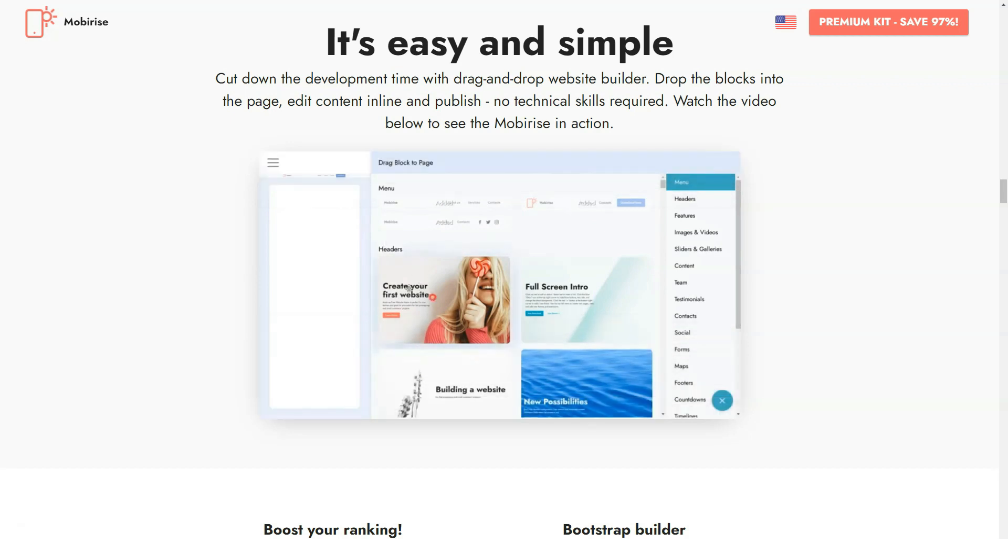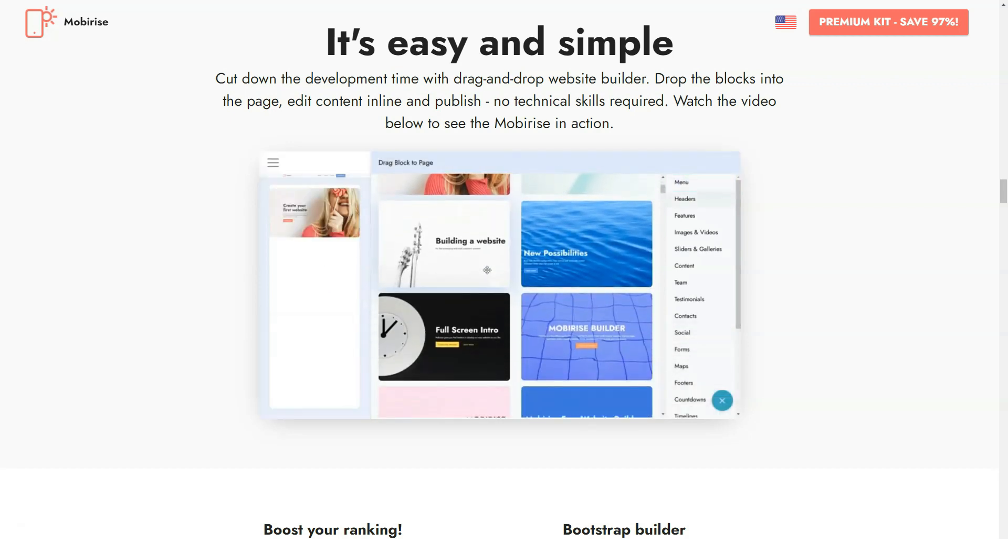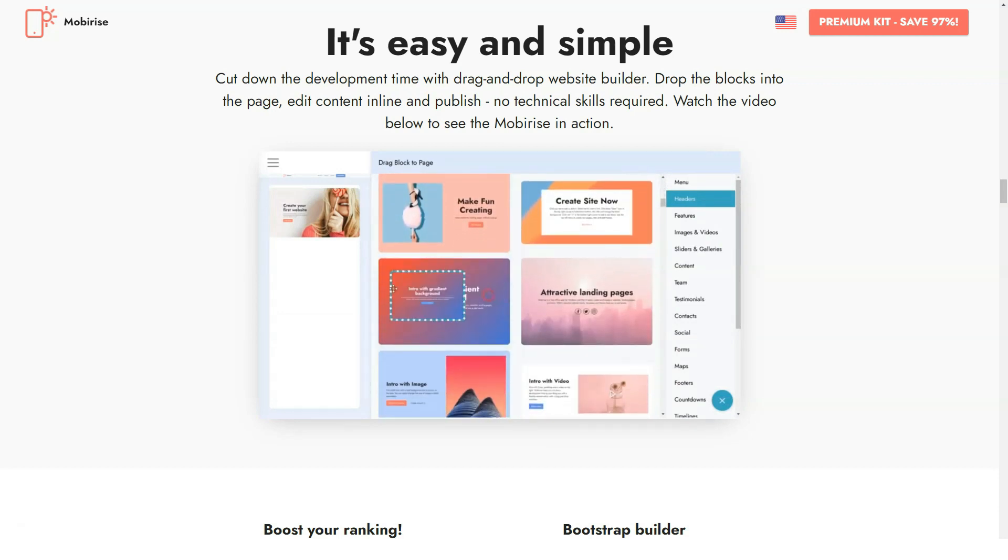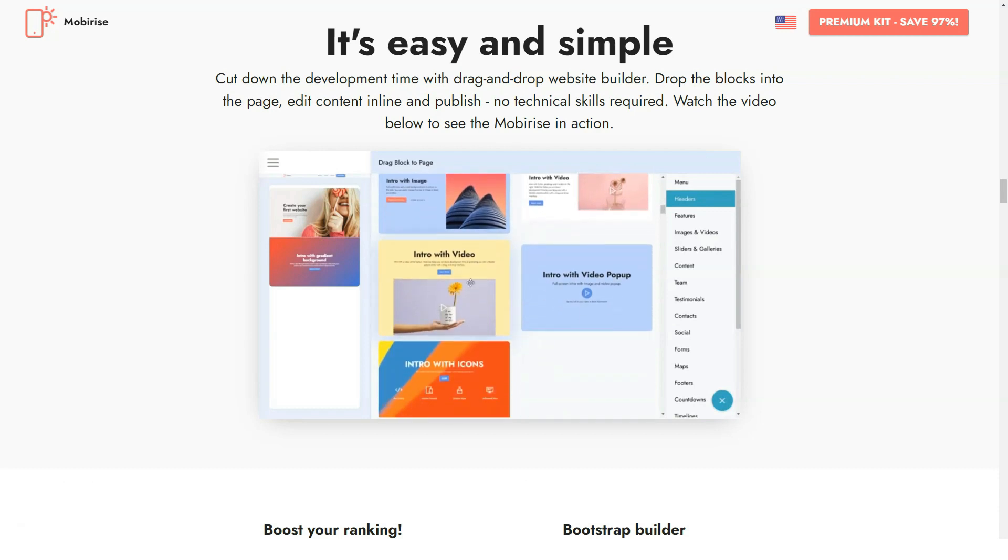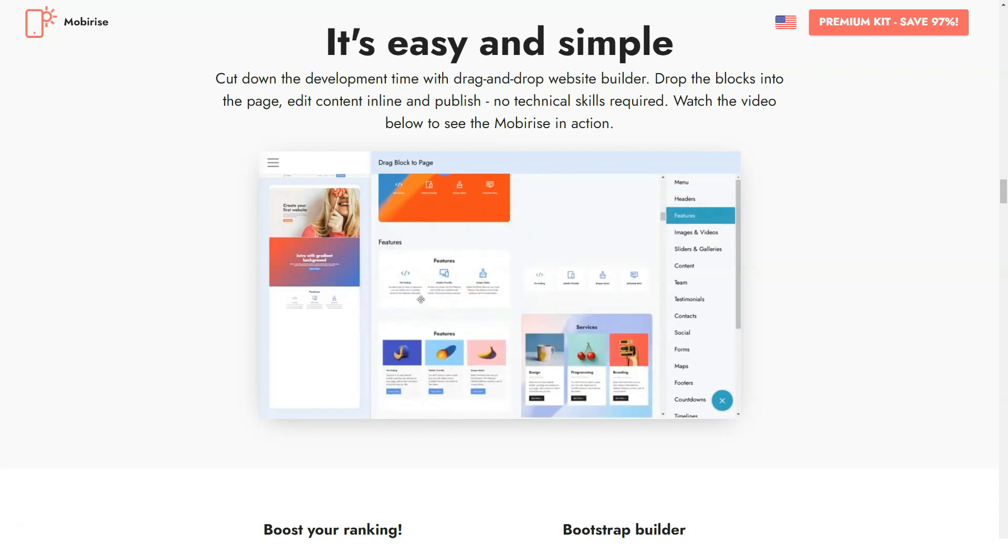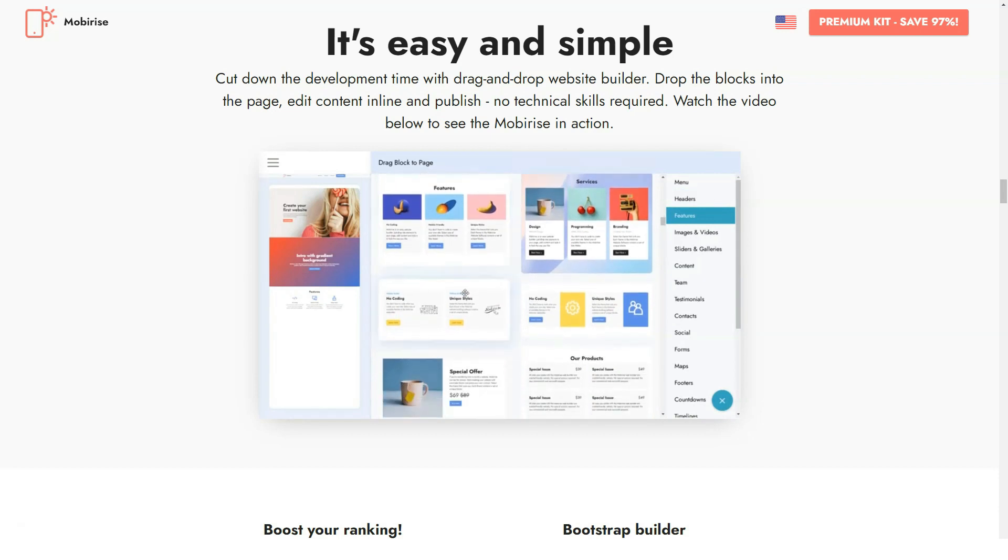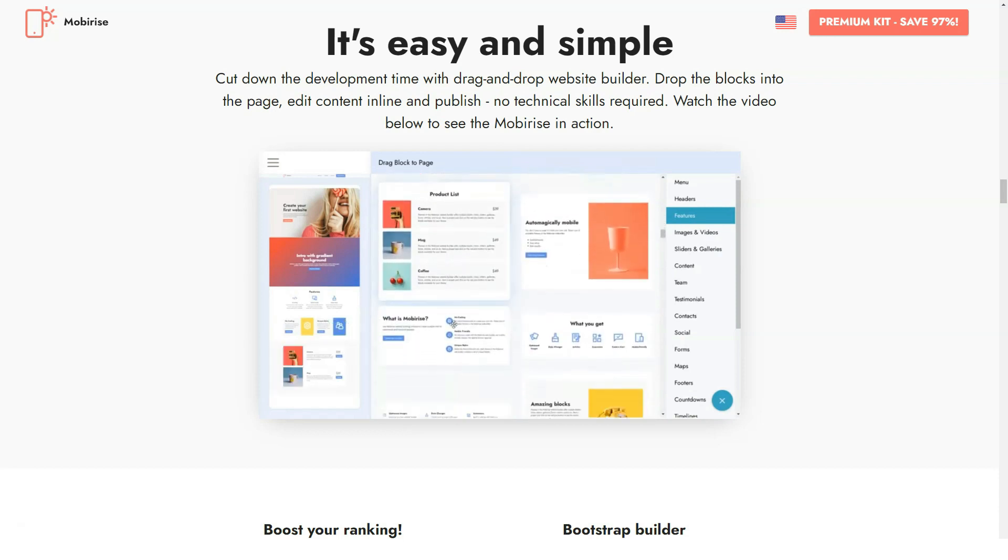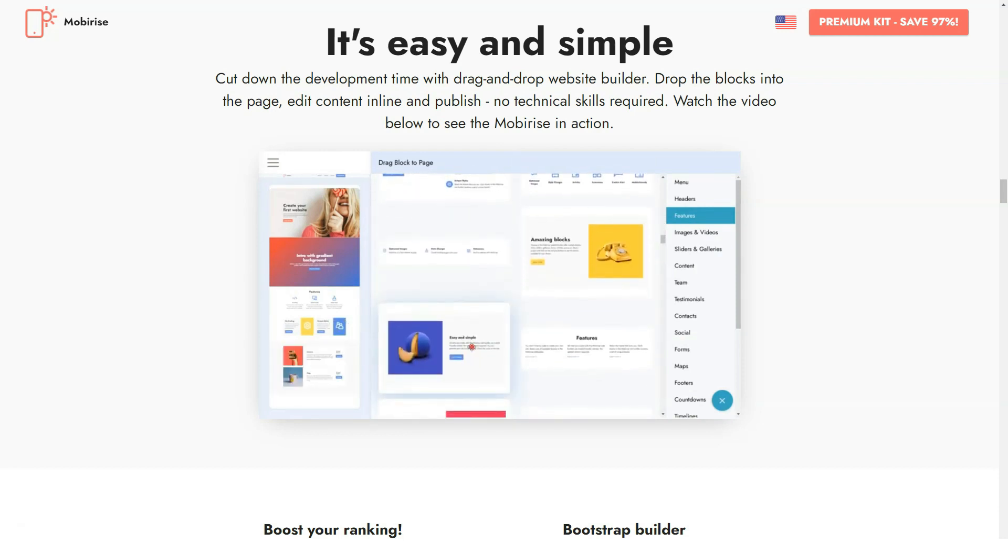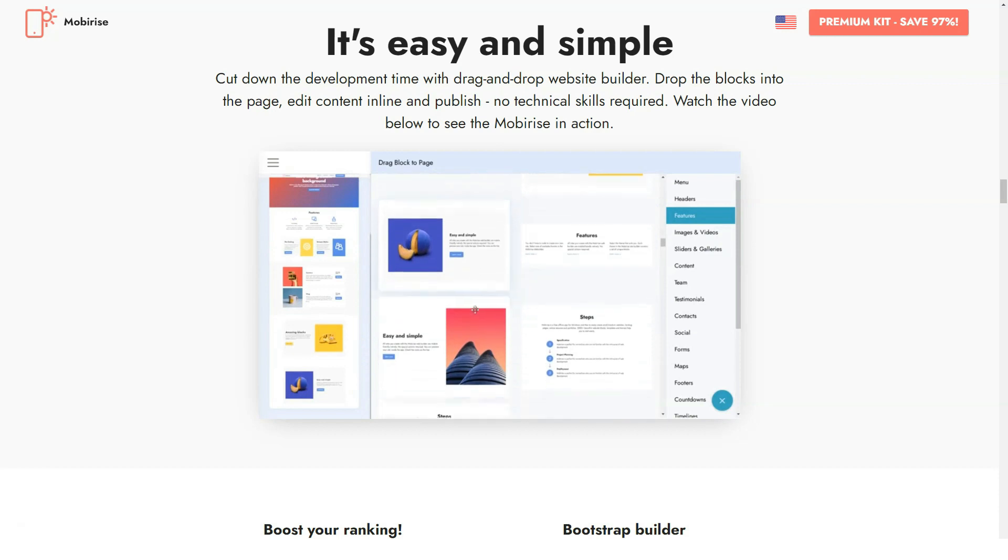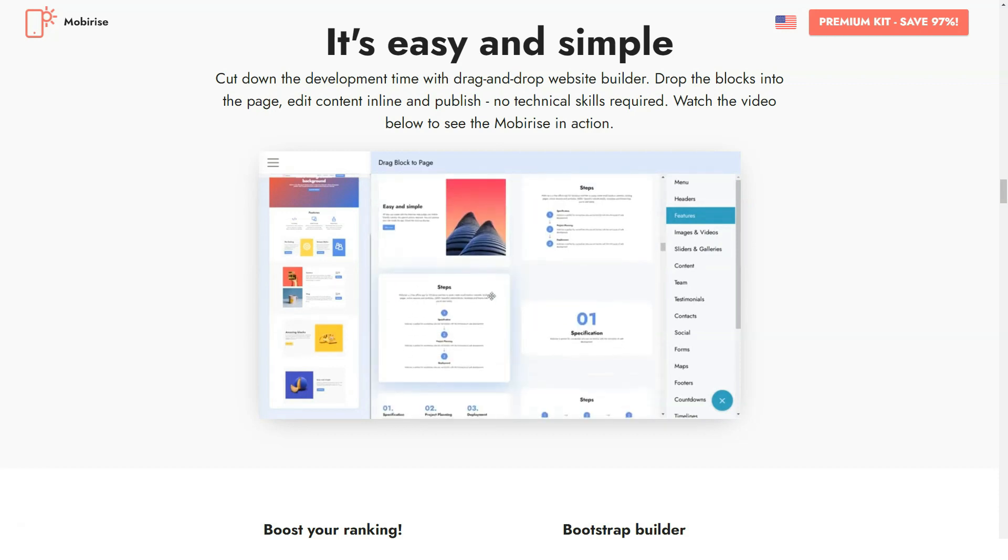The bad news about any downloadable software is limited access in case you use multiple devices. The same thing is with Mobirise - you need to have the app installed on each of your laptops, PCs, or mobile devices. The good news is that the platform makes it possible to download the project from the app's library and have it imported with several clicks. That might work out, although inline editing still looks like a better alternative.